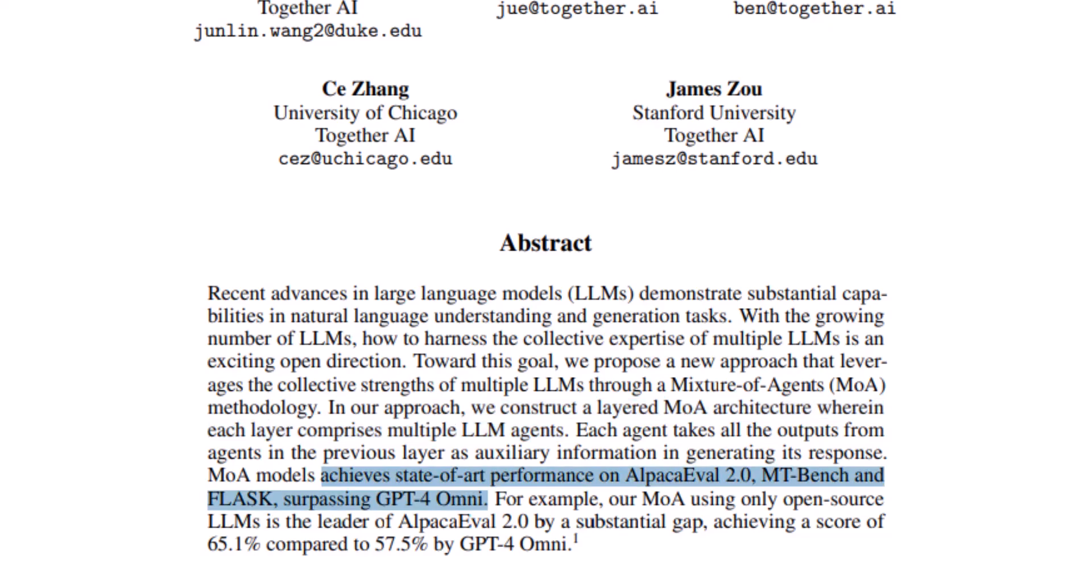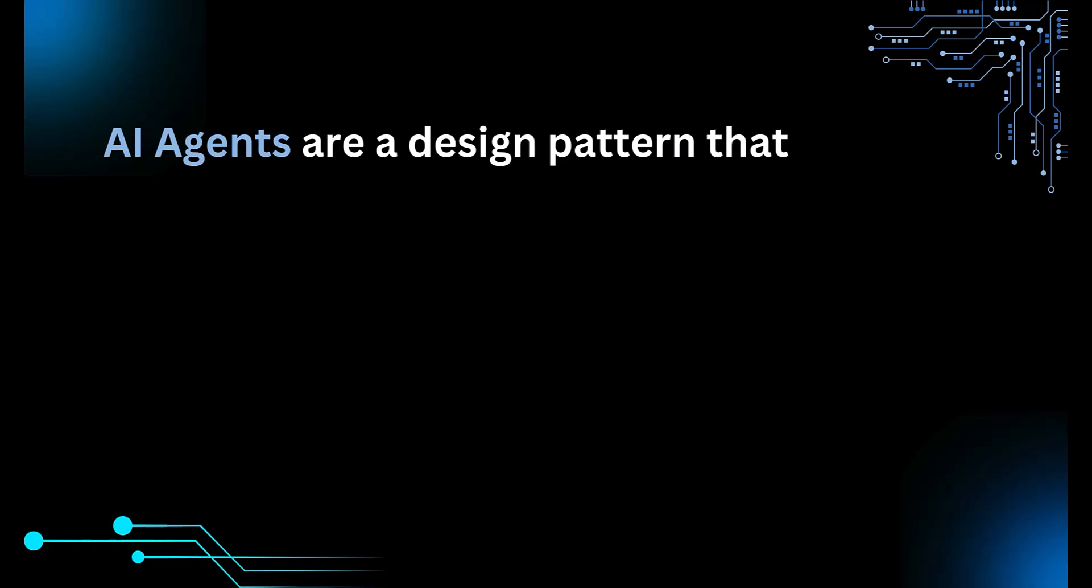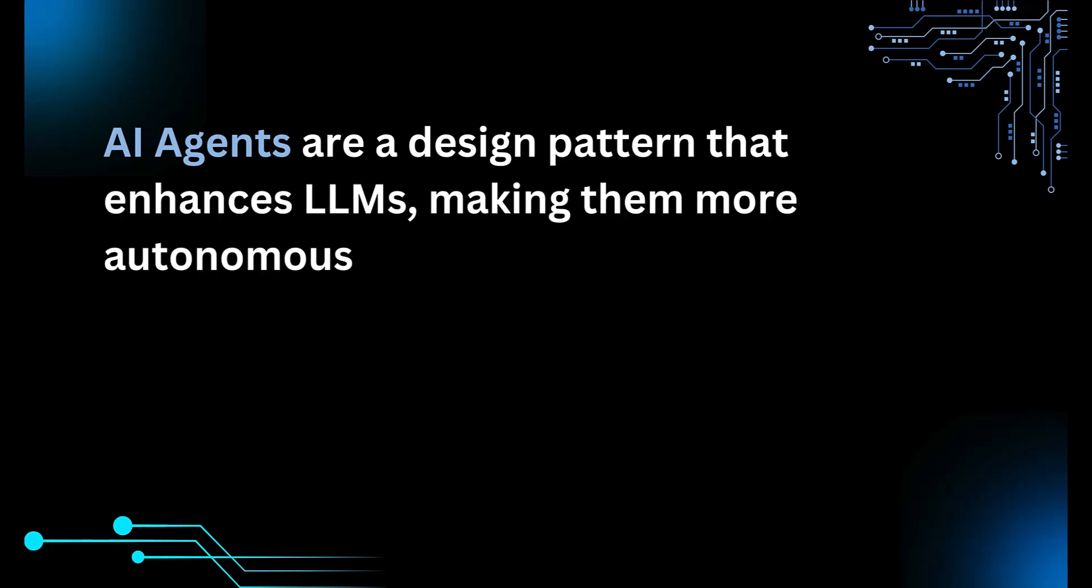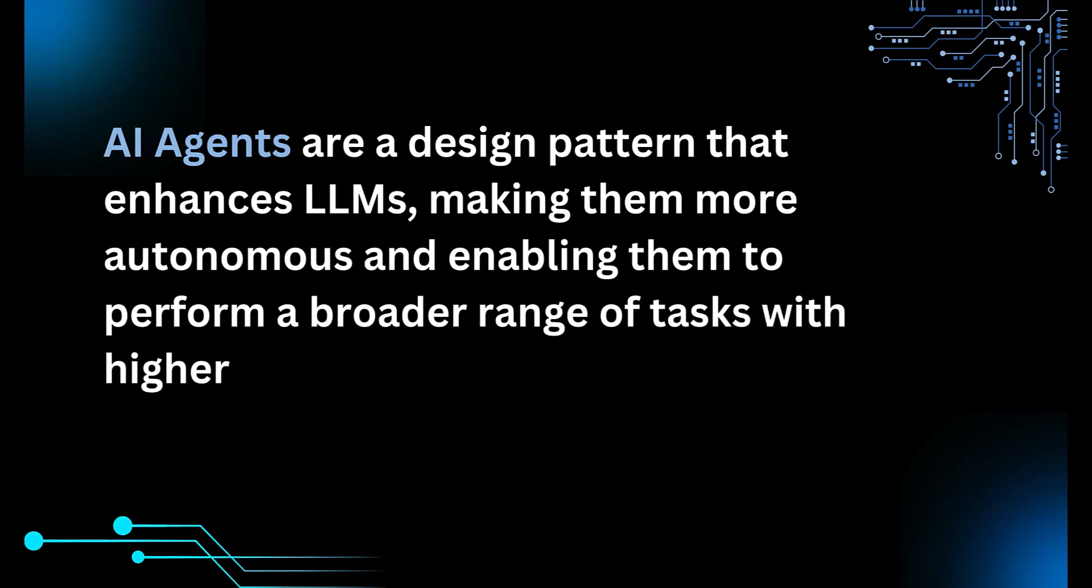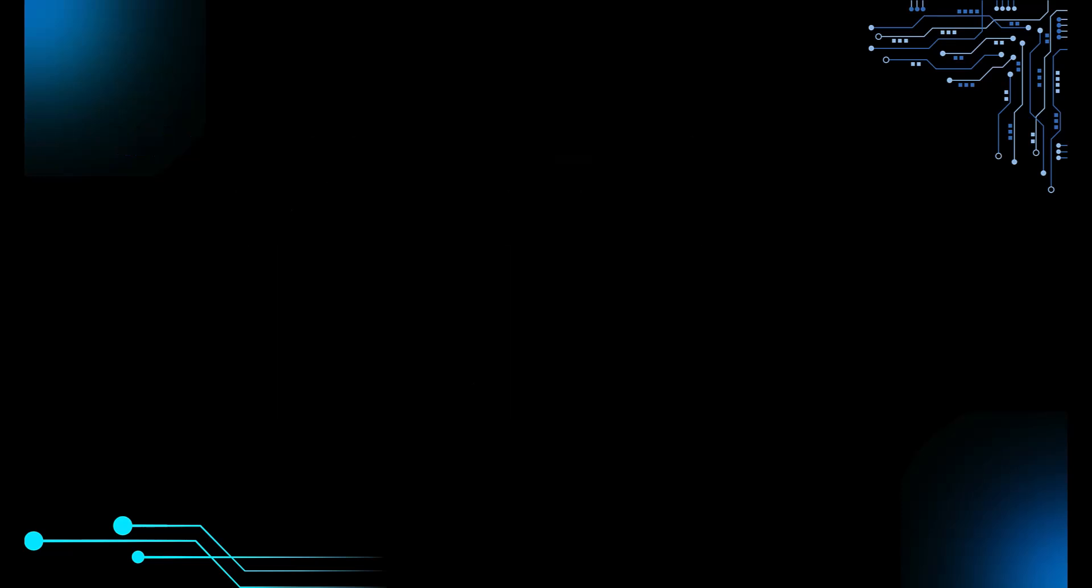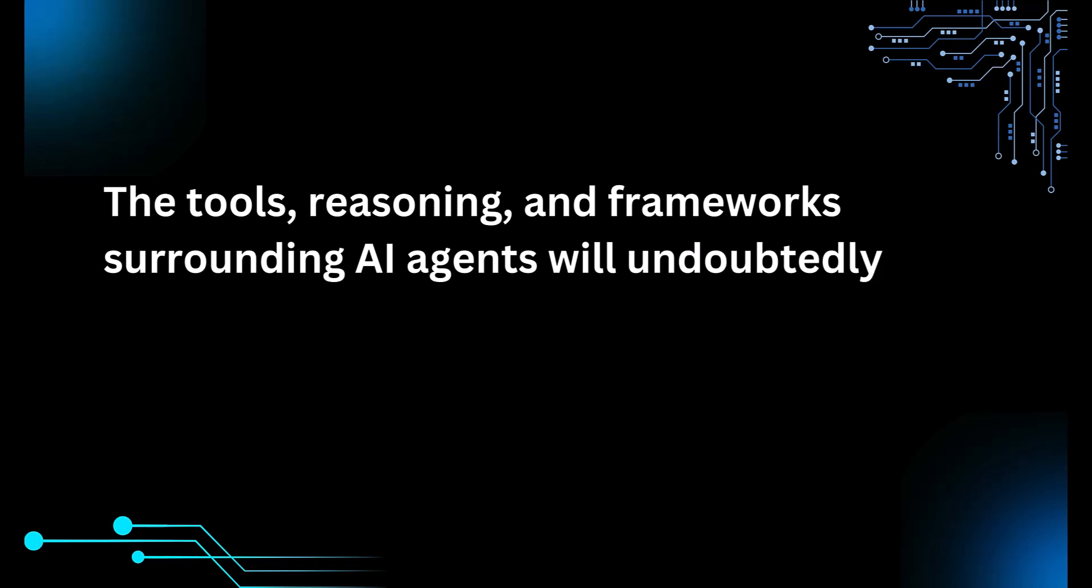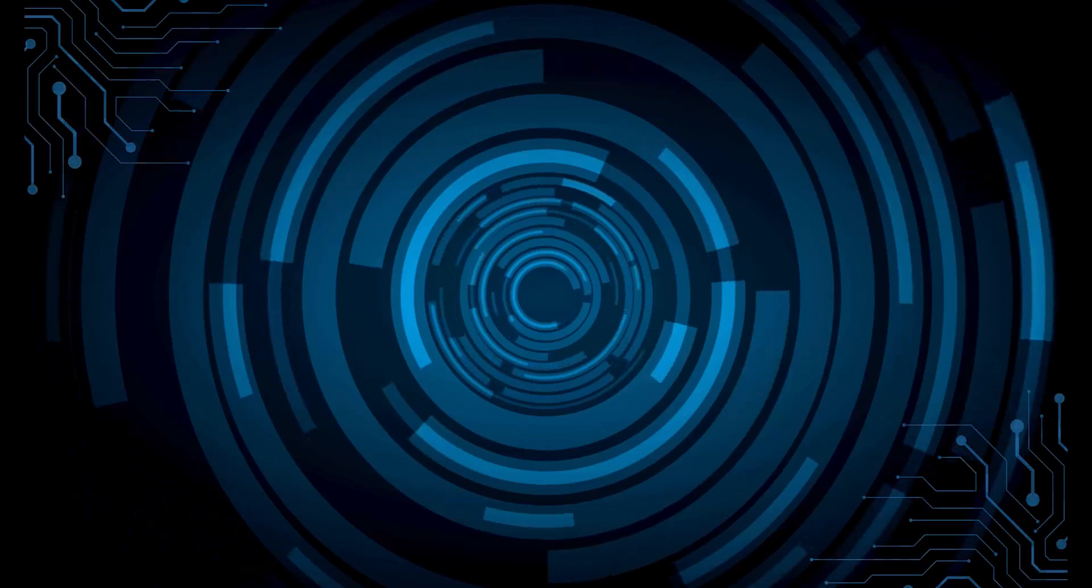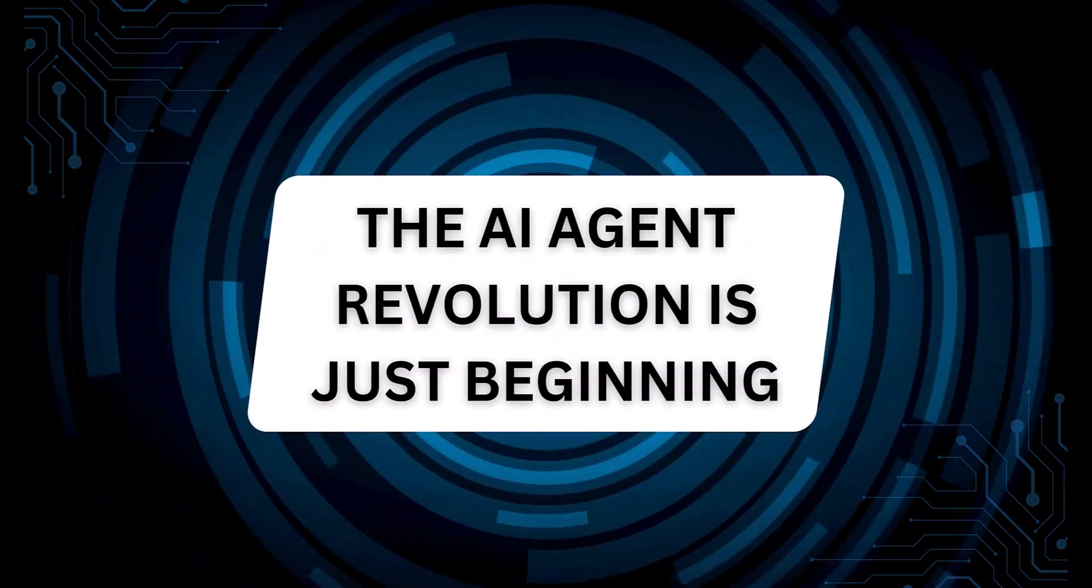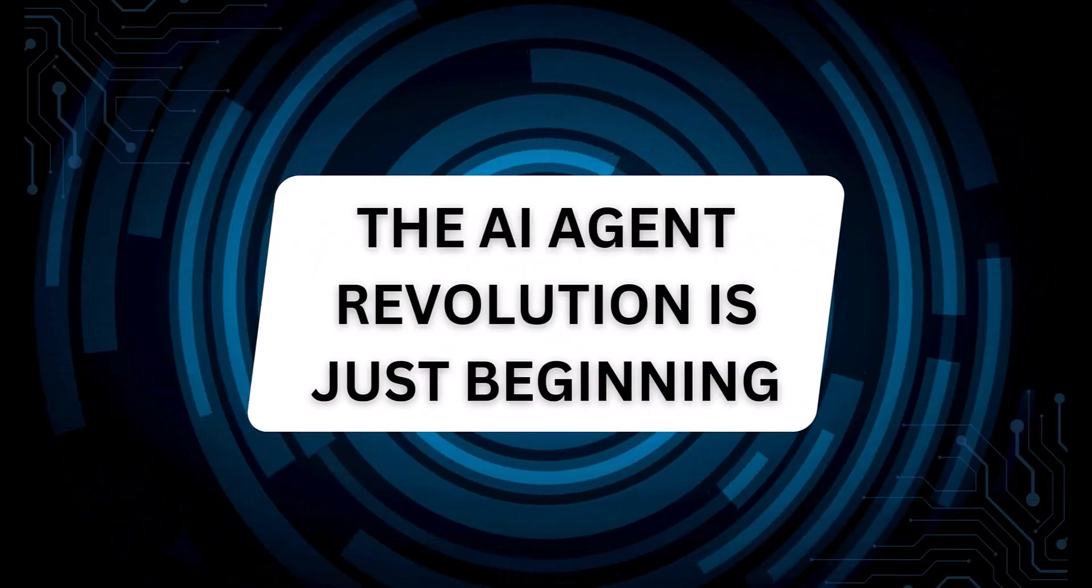The way I view agents is that they are basically a design pattern that enhances LLMs, making them more autonomous and enabling them to perform a broader range of tasks with higher quality outcomes. As we progress into the future, the tools, reasoning, and frameworks surrounding AI agents will undoubtedly continue to evolve. And one thing is very clear. The AI agent revolution is just beginning.